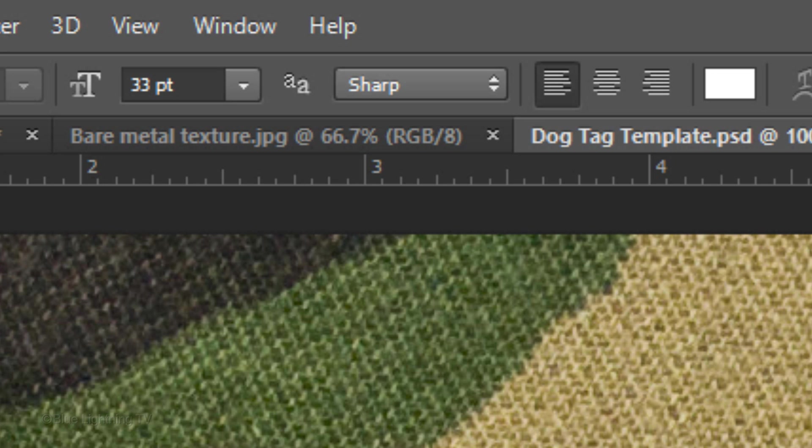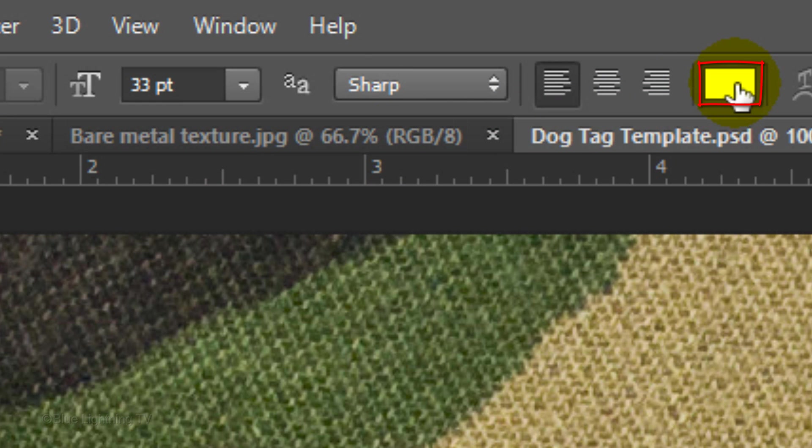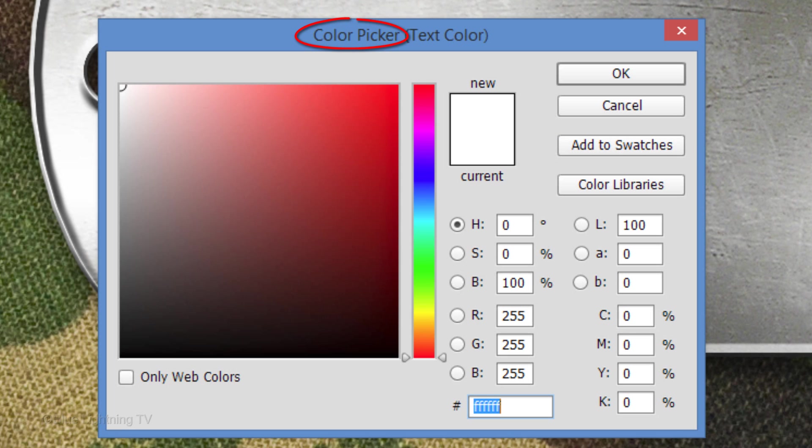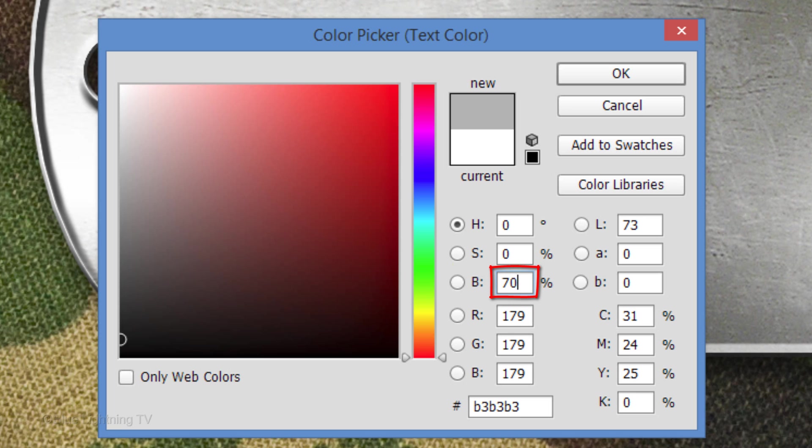For this font, I'll make its size 33 points, the Anti-Aliasing Sharp and Left Alignment. Click the color box to open the color picker. In the Brightness field, type in 70% and click OK.